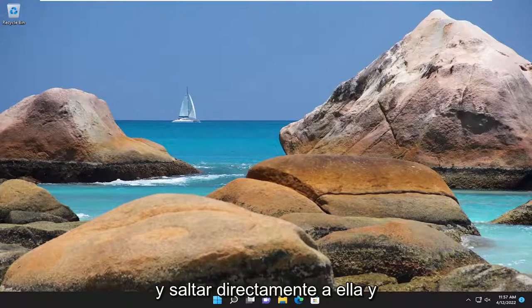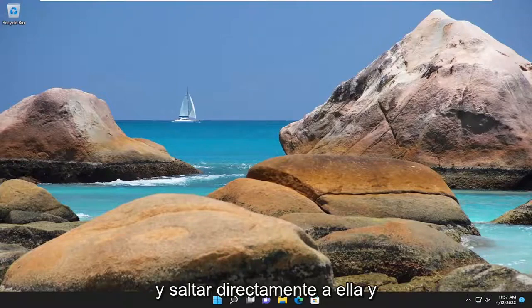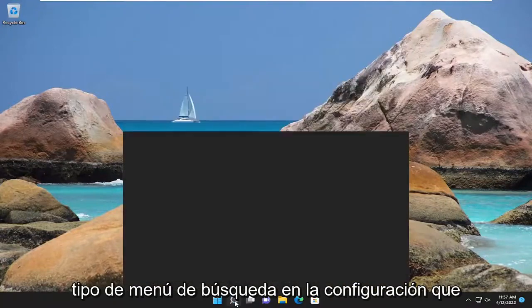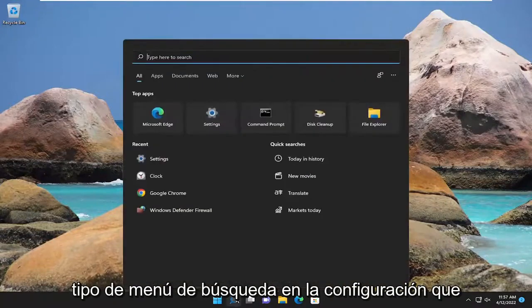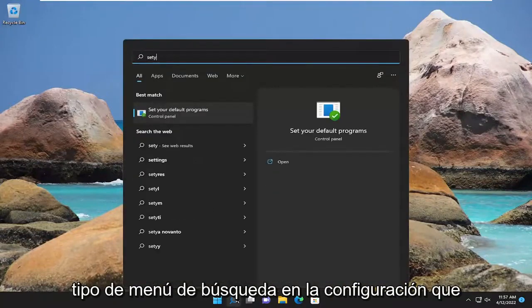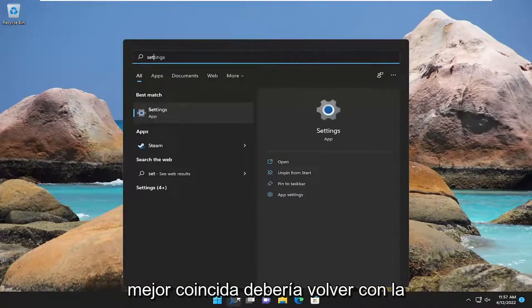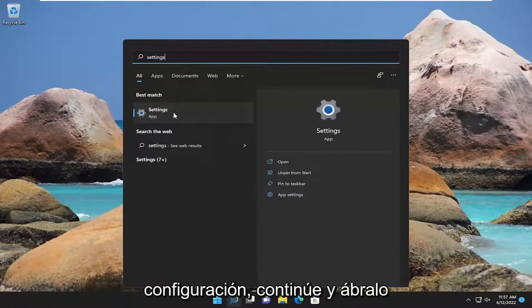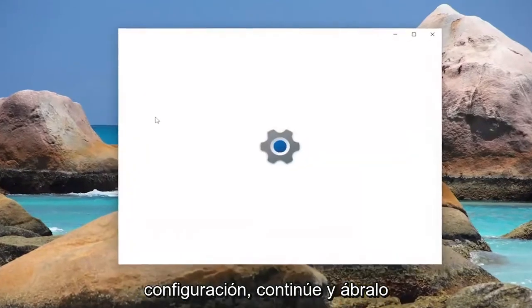So we're going to go ahead and jump straight into it and we're going to start off by opening up the search menu, type in settings, best match should come back with settings, go ahead and open that up.